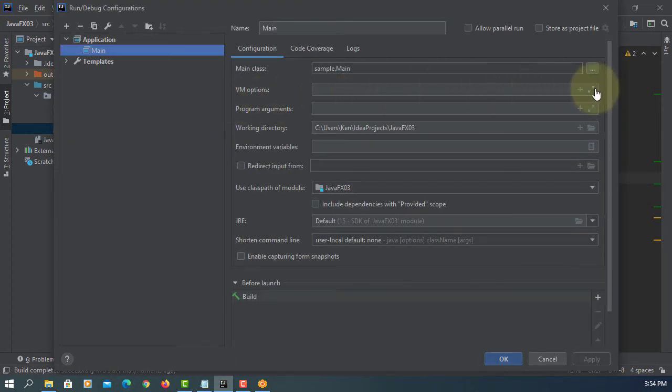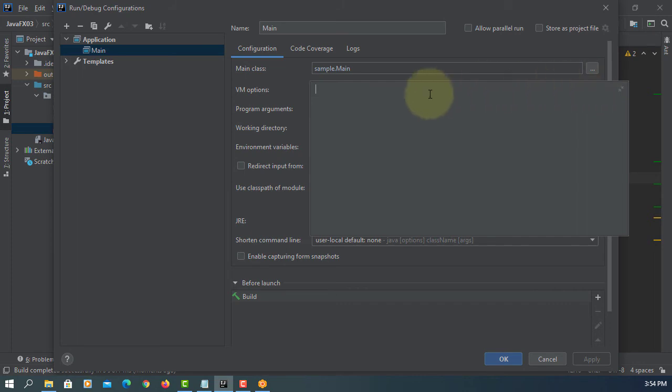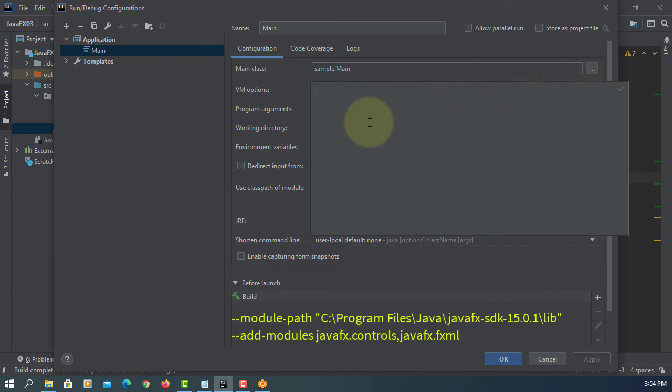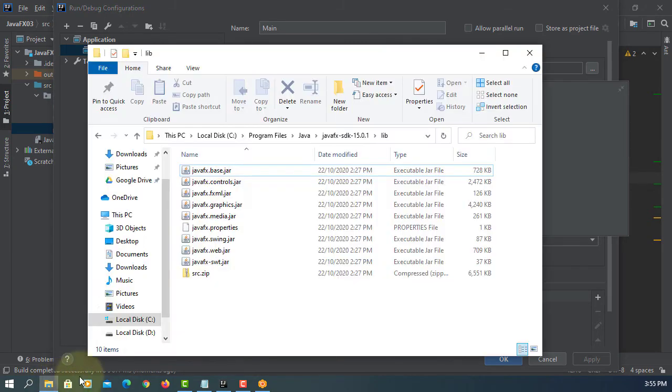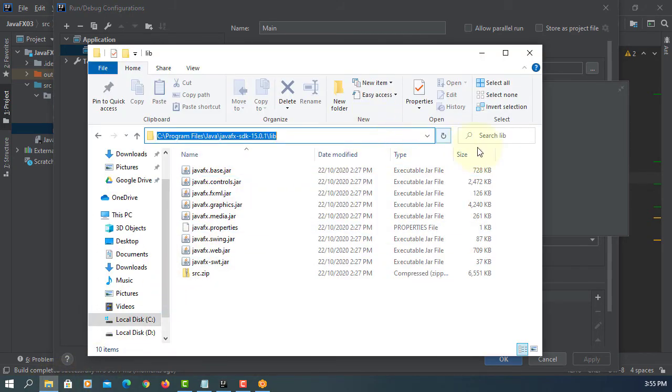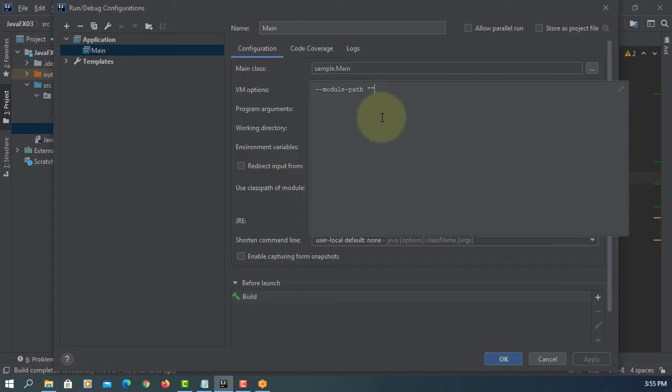Add configurations. Here in VM options, module paths. The path is where you install JavaFX library.